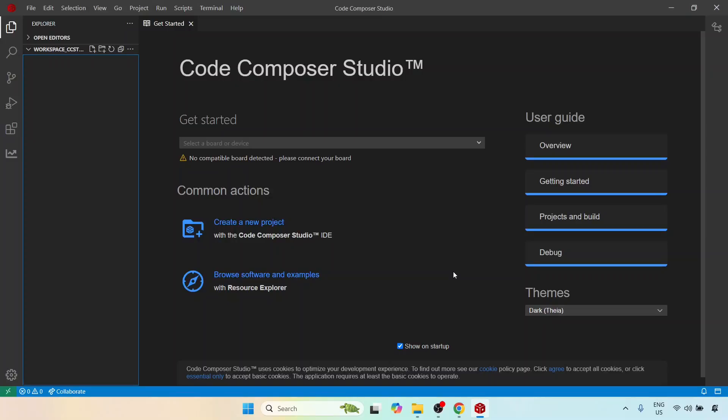Hello everyone and welcome back to this next lecture. In the previous lecture I had given a brief tour of Code Composer Studio, and in this lecture I'm going to get started by creating a new dummy project with the only intention of installing C2000Ware.